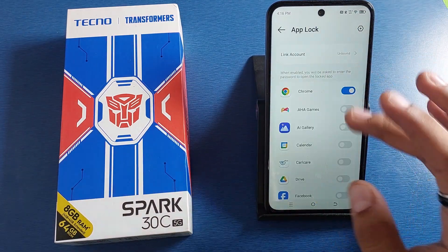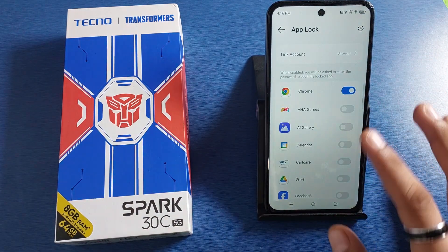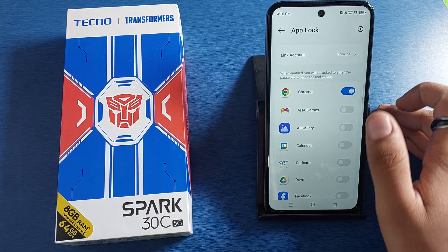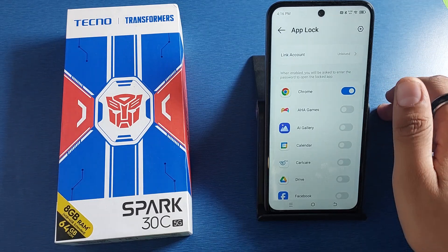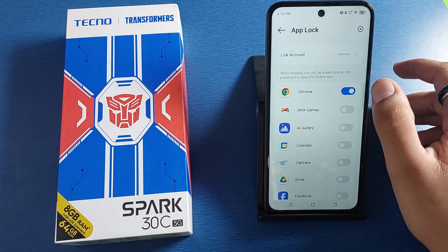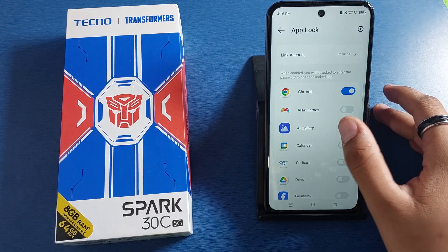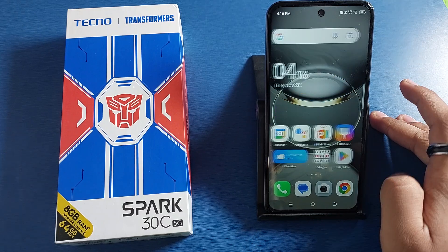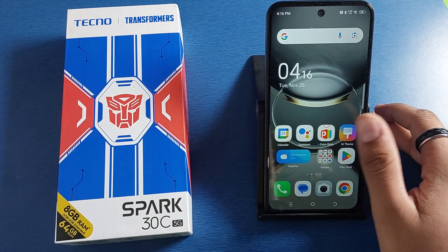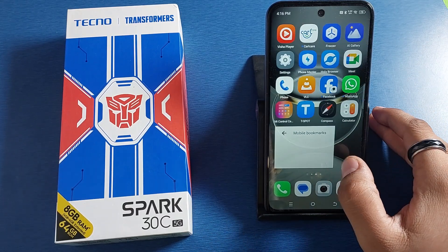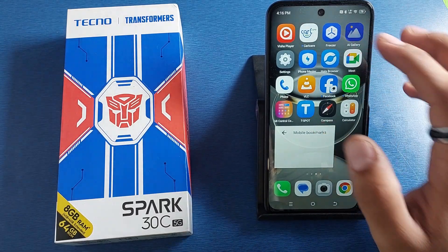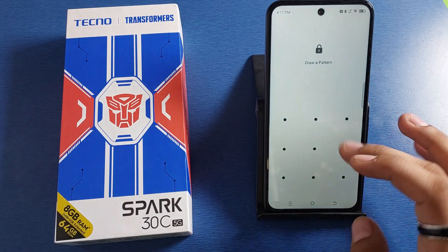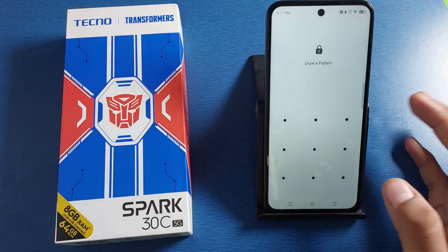Just skip this step, and then you can choose the apps you want to lock — for example, Chrome and Gallery. Simply press back, then tap on Gallery. It will ask you for the password — just enable it like this.